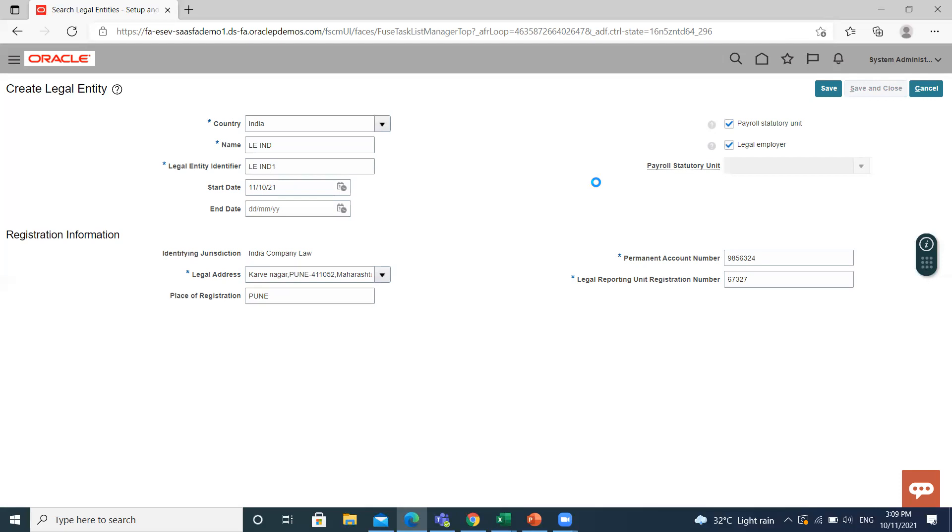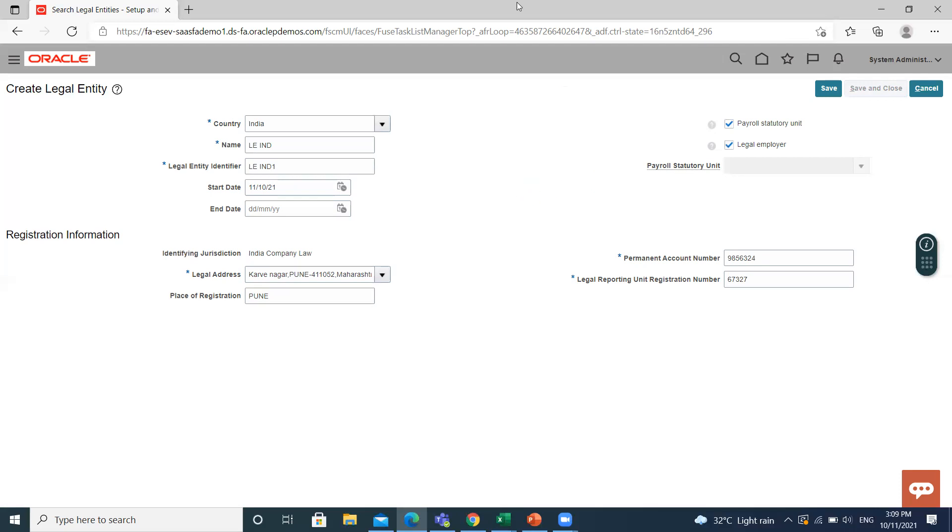So this is how you can create a legal entity in Oracle HCM under the project implementation. I hope it is clear to you. Thank you so much for watching.